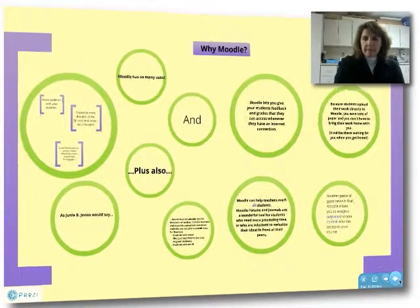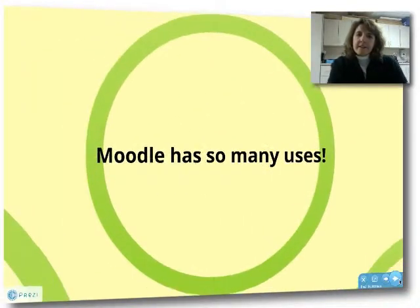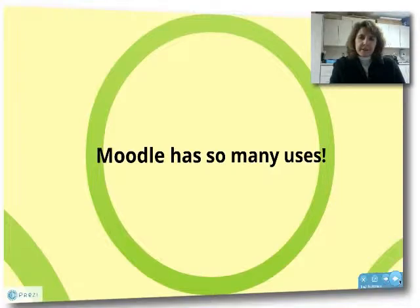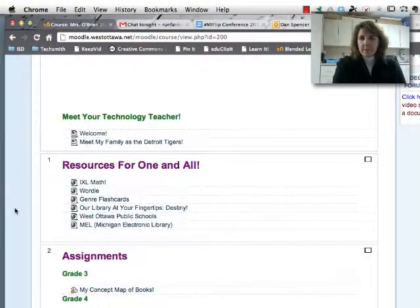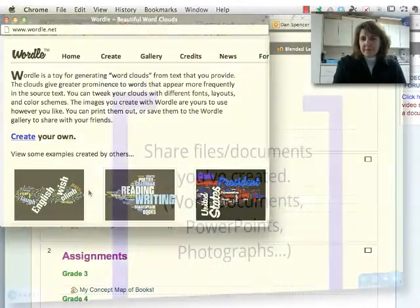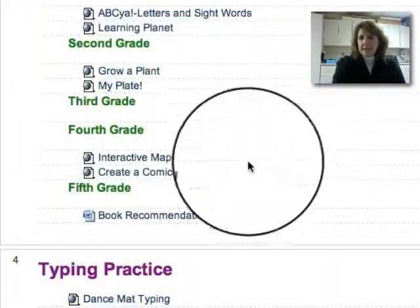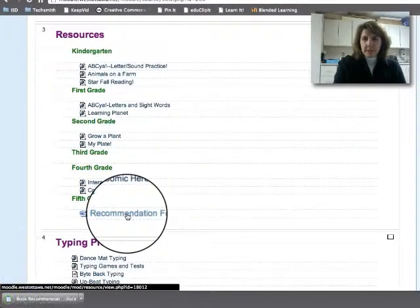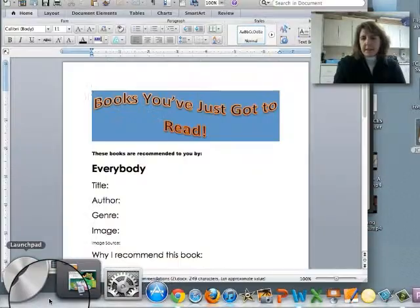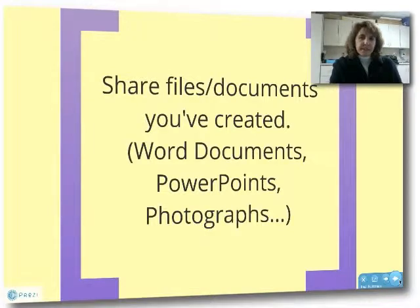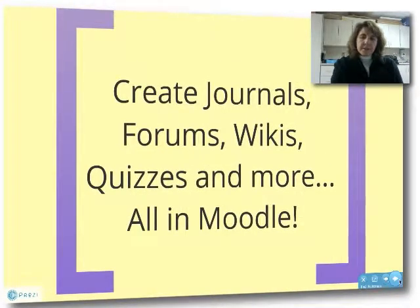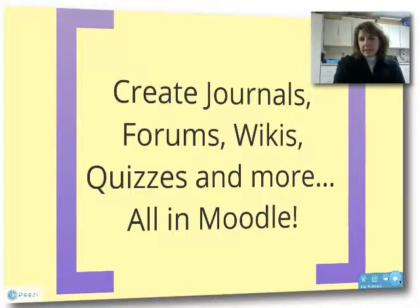Why should you try Moodle? First of all, Moodle has just so many uses. You can share web links — it allows students to access the internet in a very controlled way, so you know where they're going and what they're doing. It lets you share files and documents you've created, so you can create a template in a Word document, put it into Moodle, and students can take that template and make it their own. You can also share PowerPoints, photographs, any files. You can create journals, forums, wikis, quizzes, and lots more — you can do it all right in Moodle.